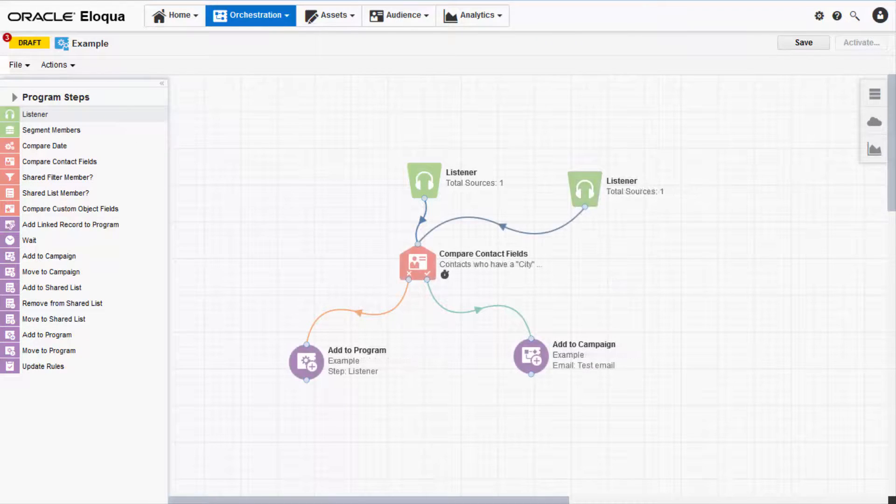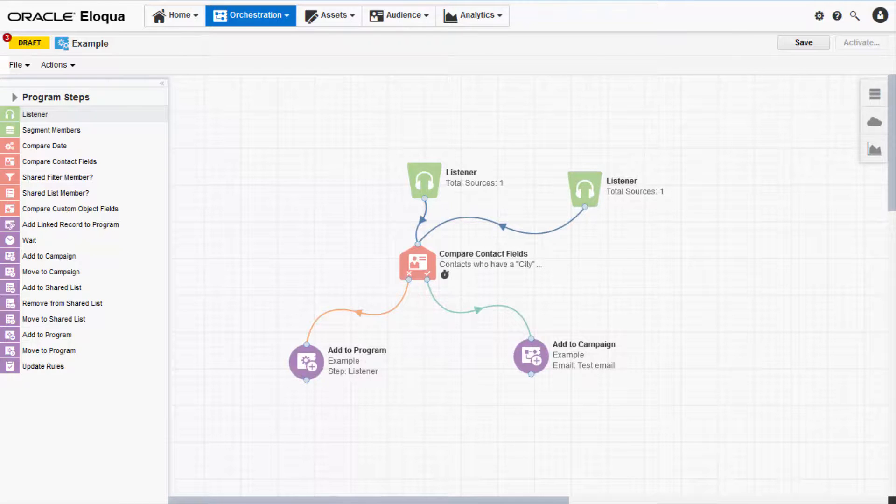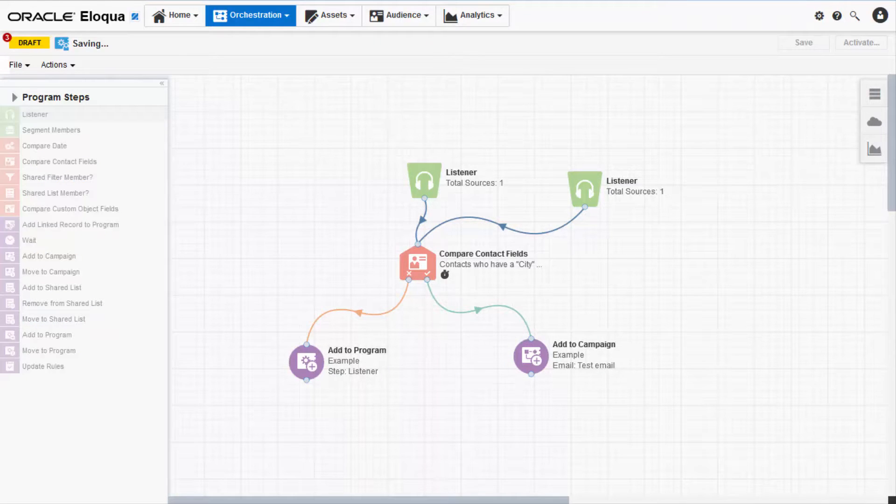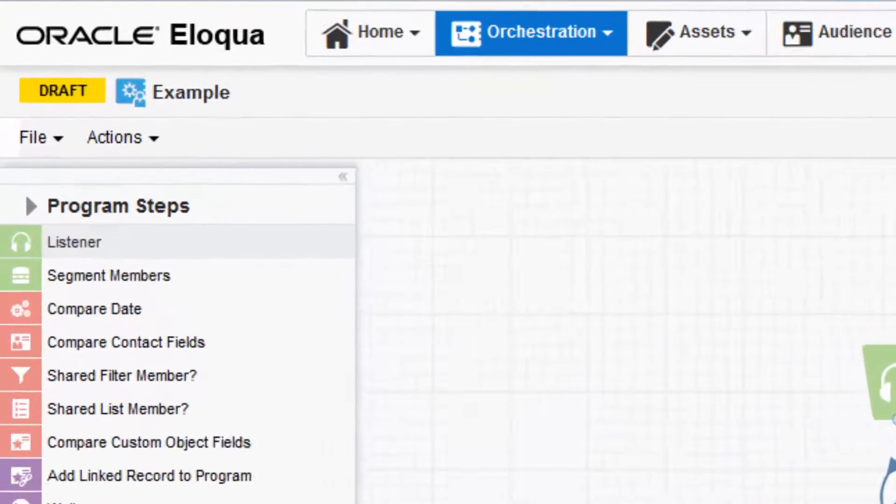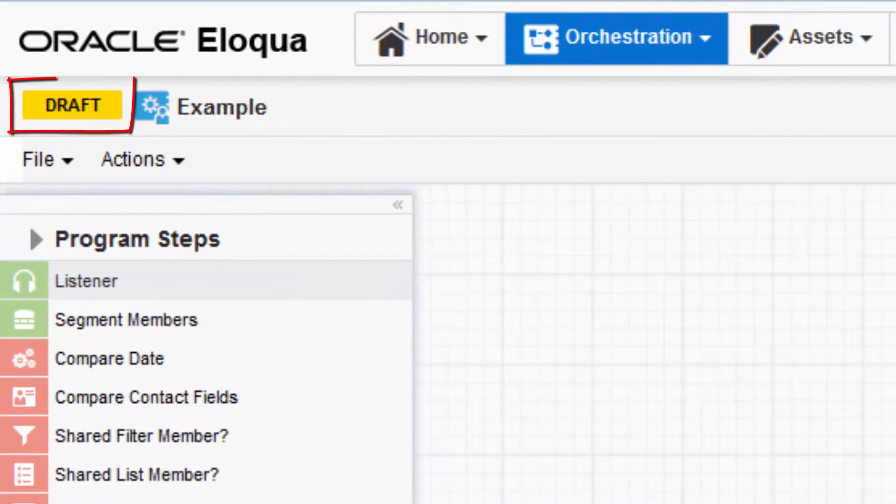Continue to add and configure steps until your program is complete. Then, click Save. Note that your program will remain in draft status until you choose to activate it.